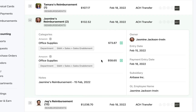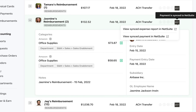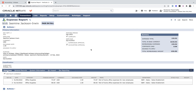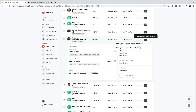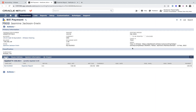Let's take a look at what that looks like inside of Airbase. In this example, we have a reimbursement request for two specific reimbursements, both for office supplies but two different items. We can see them listed here — both are for Amazon. We have a note that this is for a reimbursement request on February 15th, and we know the reimbursement owner, the entry date, the payment date, the subsidiary, and the GL employee name in NetSuite. Airbase syncs all reimbursements into an expense report in NetSuite. Once we click into the expense report in NetSuite, we're greeted with all of the details we need, including the link to the audit trail.